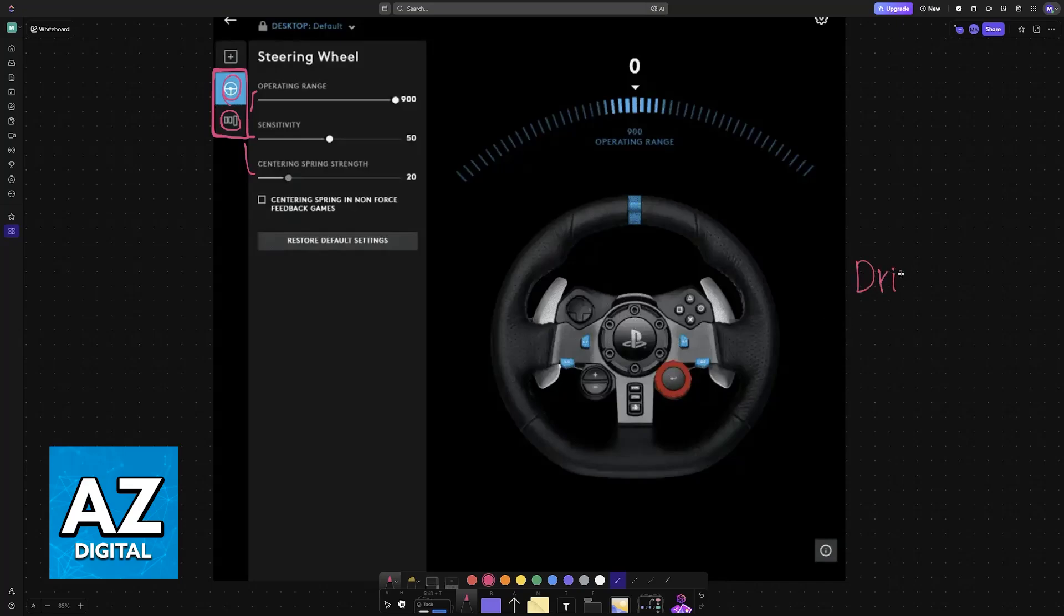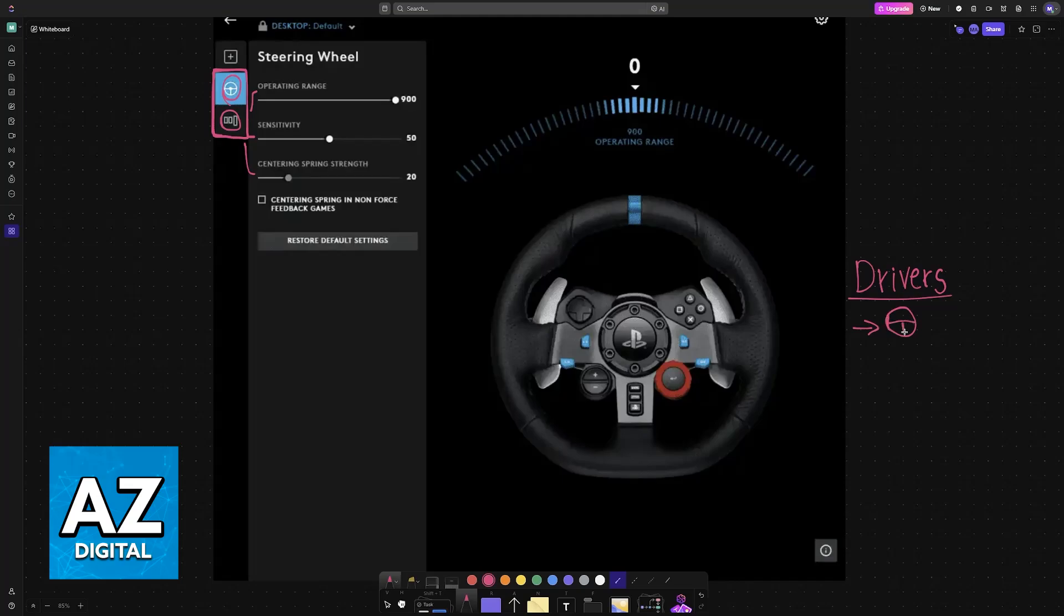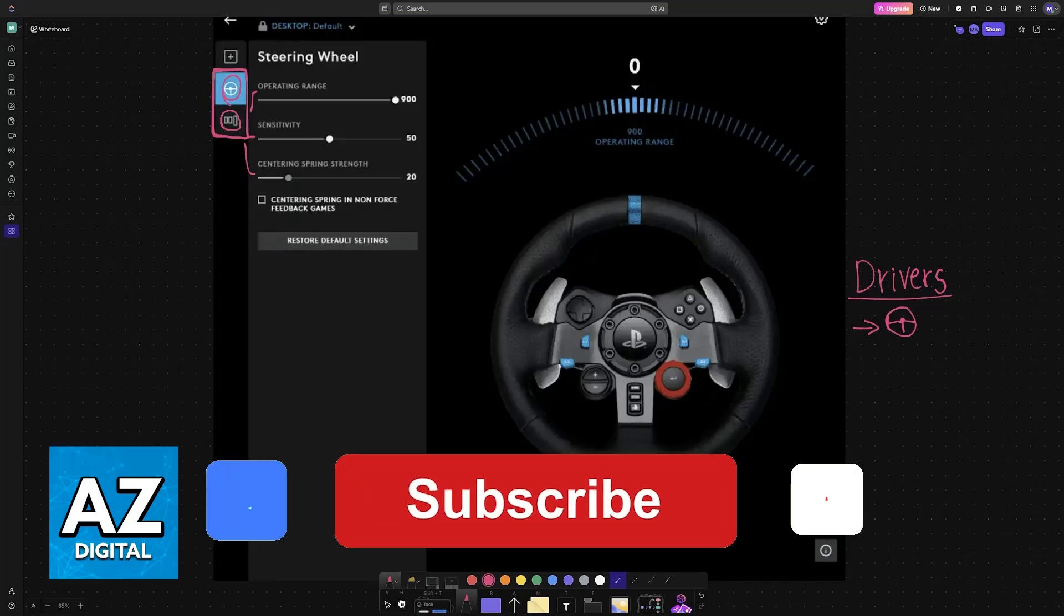The drivers will be installed automatically in the background, and you can open any compatible game or software to use it on. This steering wheel should work right away. I hope I was able to help you fix the Logitech G29 steering wheel not working on PC.